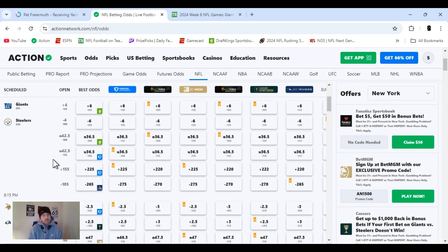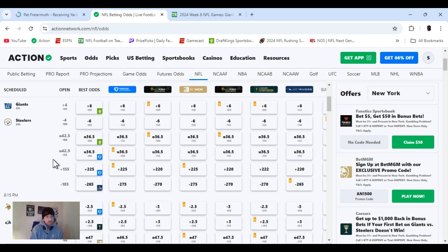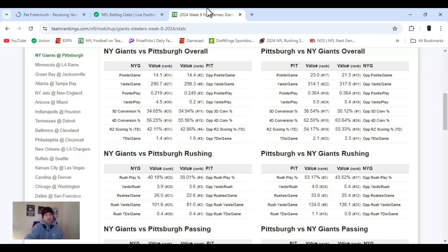A little bit of line movement, jumped up to plus six for the Giants. Still the underdog, total went down to 36.5. We got Pittsburgh having a great D, and Giants not putting up many points. Got a little game breakdown, nothing crazy. Let's get into that.